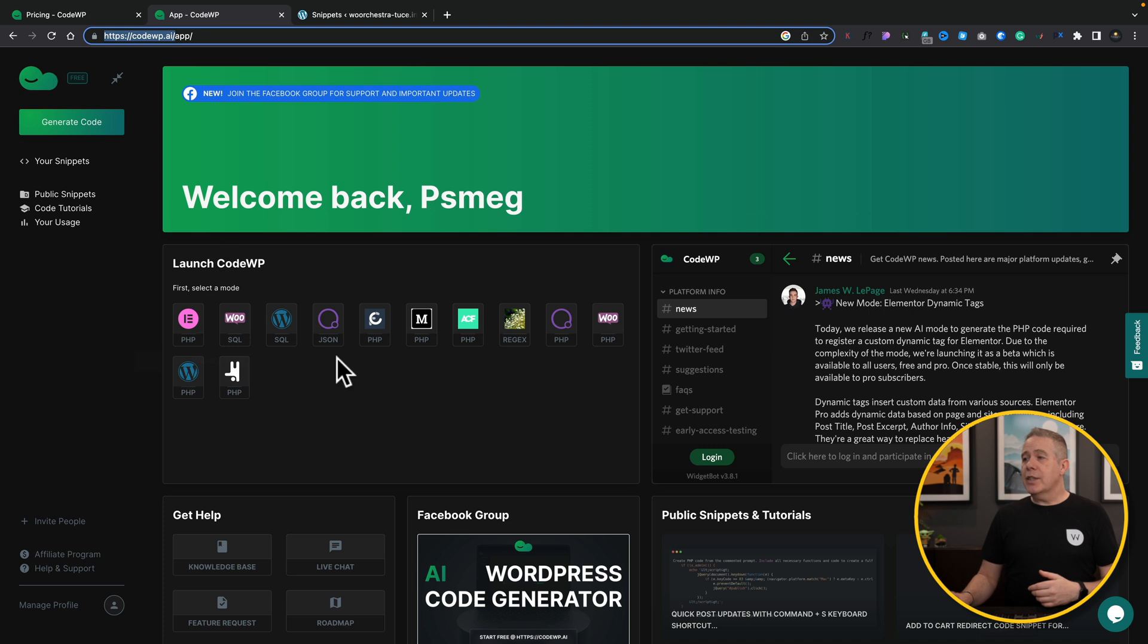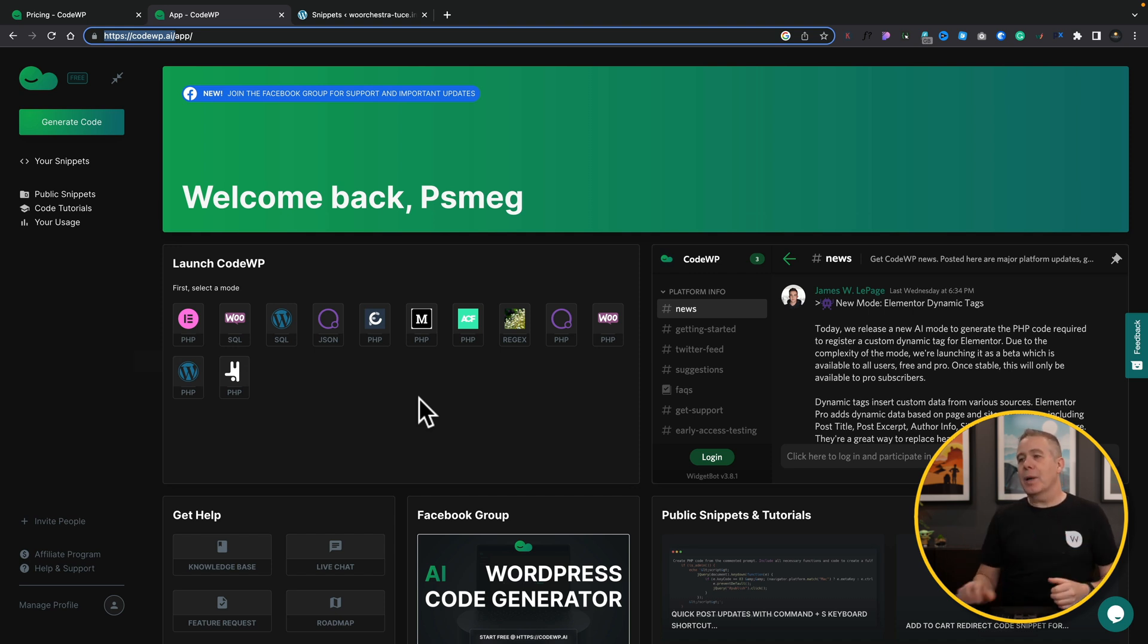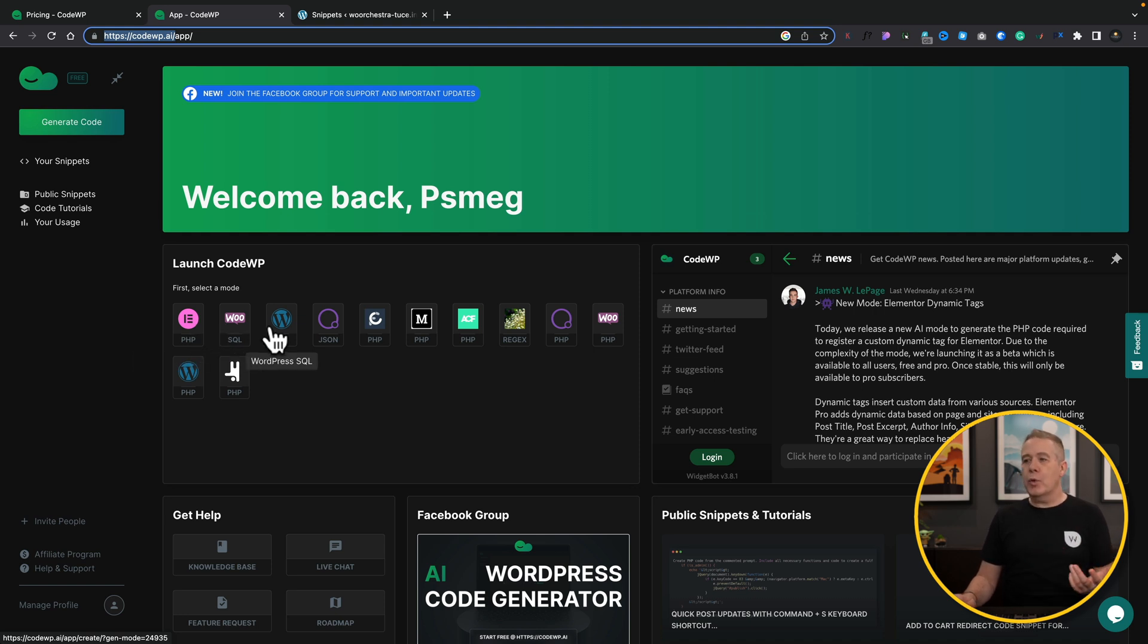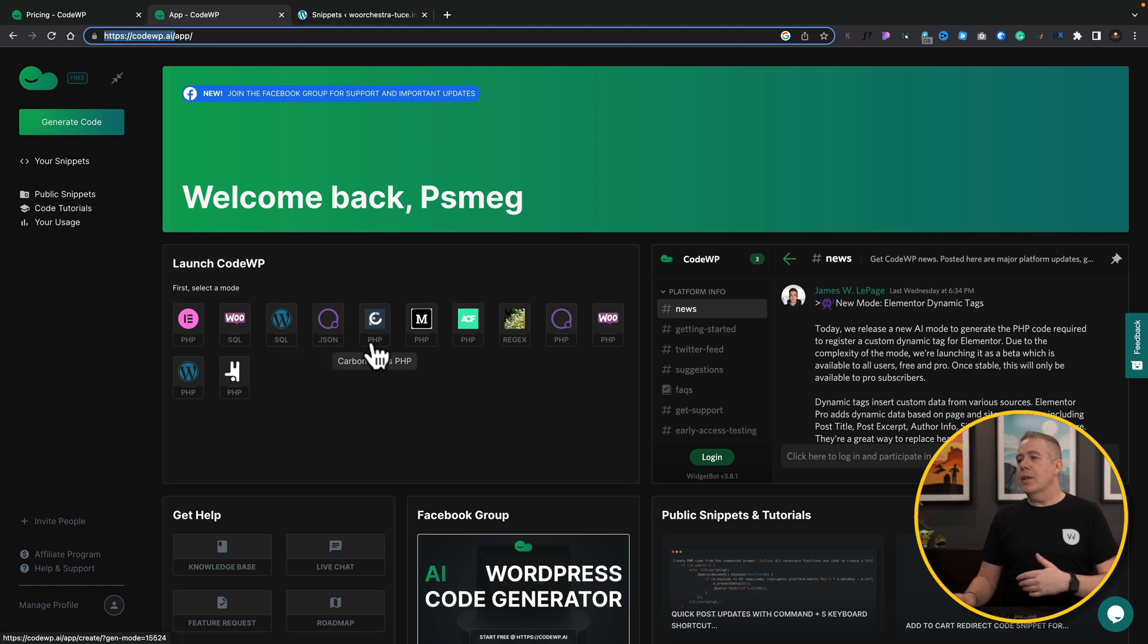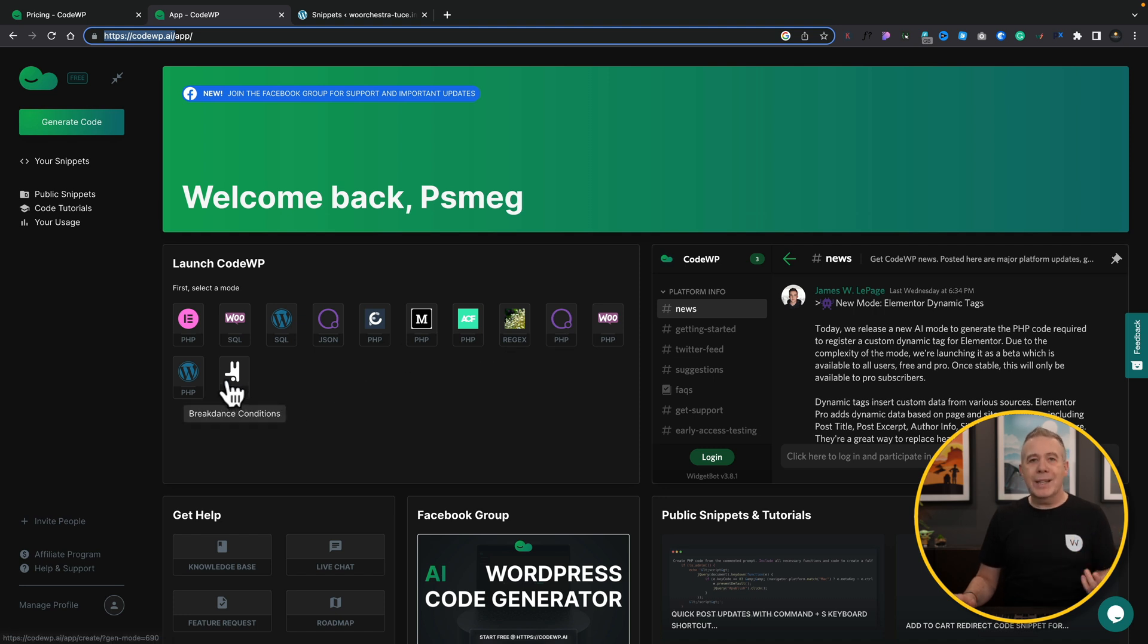Now if we take a look at this launch code before we jump into generating code, these are all the options you would have available in the paid pro plan. So you could create PHP code for Elementor, SQL code for WooCommerce, for WordPress, JSON file for working with Oxygen Builder, you've got Metabox, ACF support, Regex support, you've got Oxygen, you've got Bricks, Breakdance. There's a lot of options inside here.